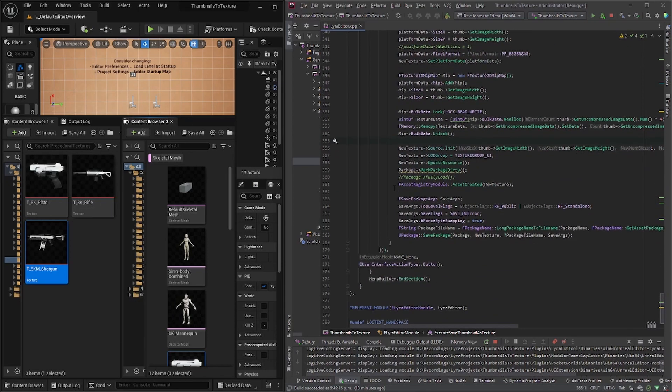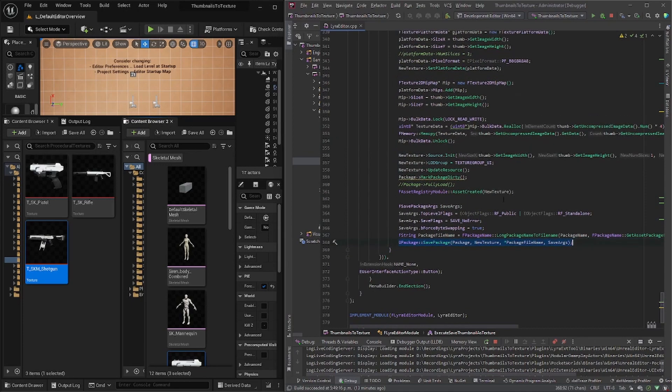Yeah. So, and then it just saves the actual texture.